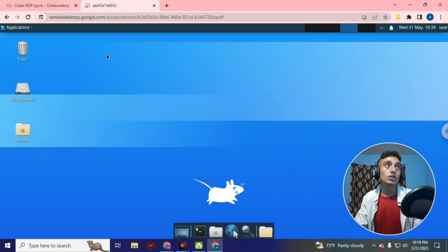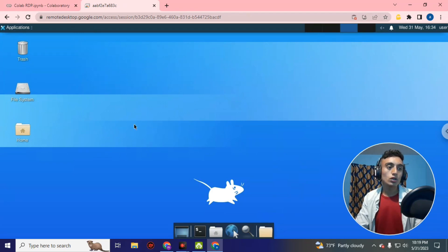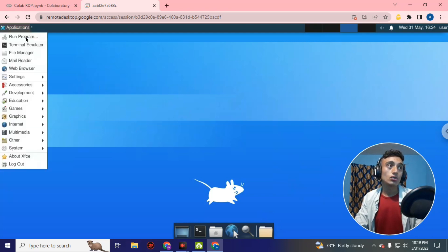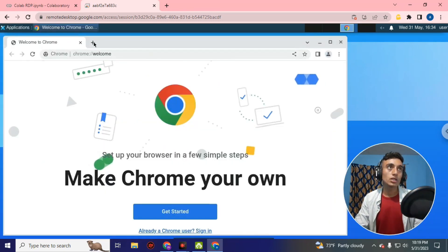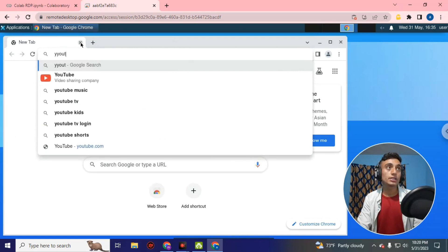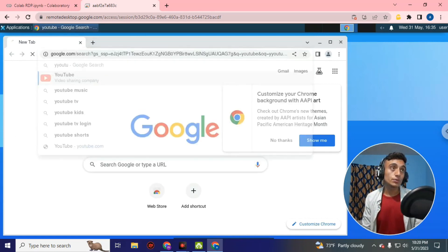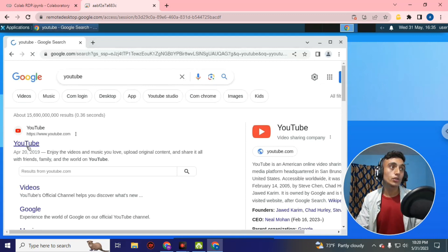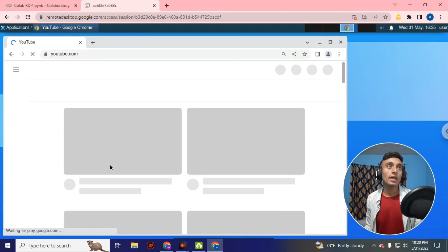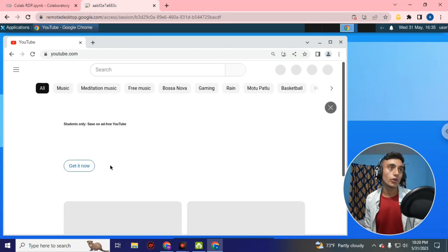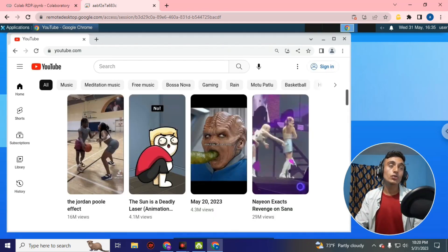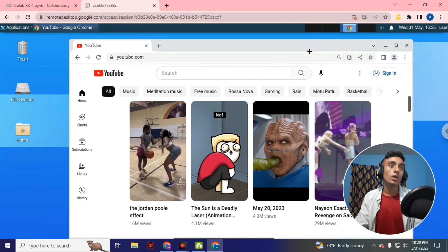To verify the RDP is working, click on Applications and go to Internet where you can find Chrome. Open Chrome, click on a new tab, and go to YouTube. As you can see, the RDP is very smooth. From here you can play any videos to accumulate watch hours by having the Chrome tab open, which is how you can use this RDP to increase YouTube watch hours.